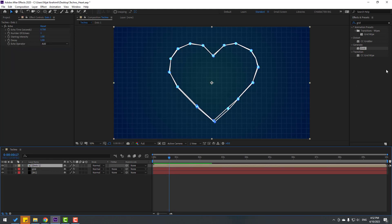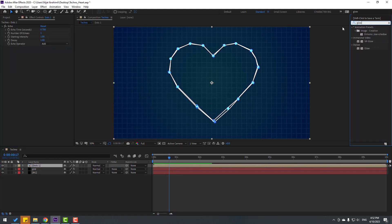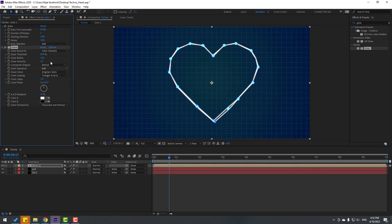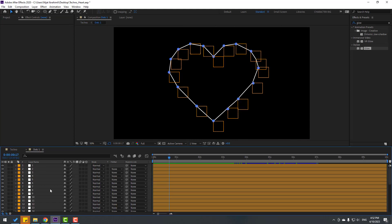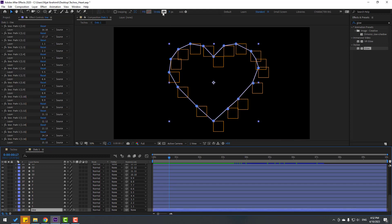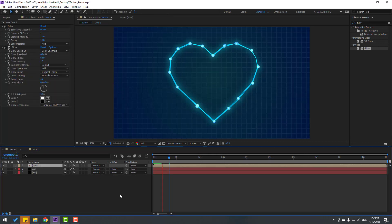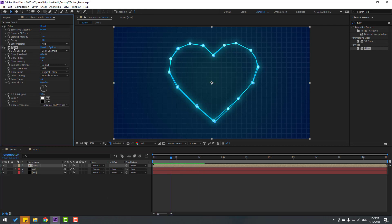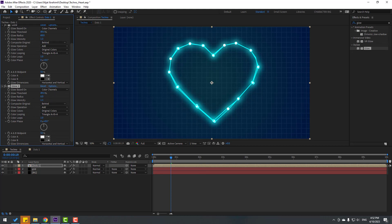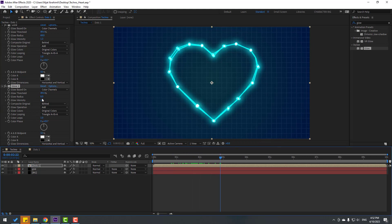Select the dots composition, go to Effects & Presets, search 'glow,' select Glow, and apply it to the dots. Change the glow settings — play with them for better results. Open dot one, select the line, go to Stroke Color, change it to blue, then go back to the main composition. Ctrl+D to duplicate the glow effect for more glow.